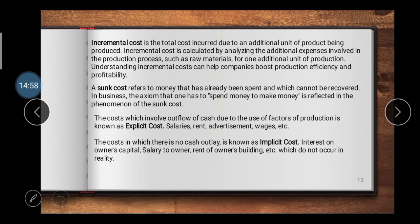Sunk cost refers to a cost that cannot be recovered. Once incurred, you cannot recover this cost again. Sunk cost is money that has already been spent and which cannot be recovered. In business, the axiom that 'one has to spend money to make money' is reflected in the phenomenon of sunk cost. Depreciation is considered an example of sunk cost.